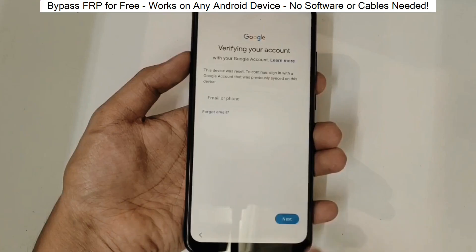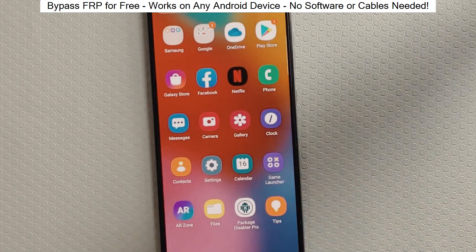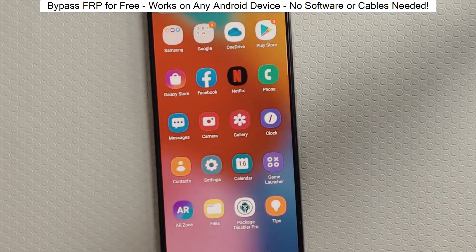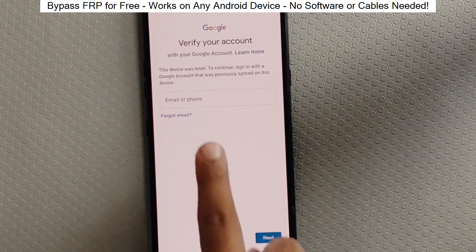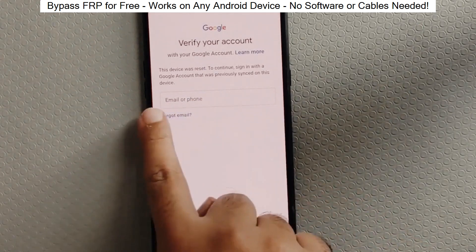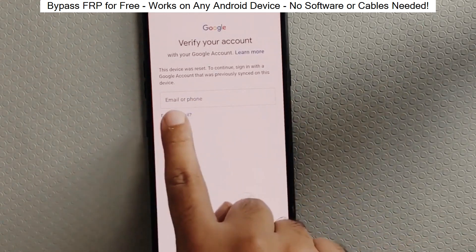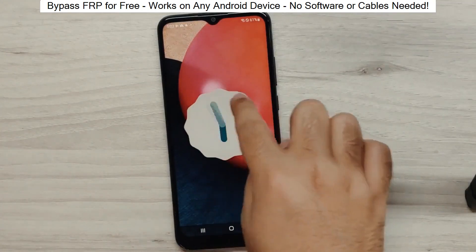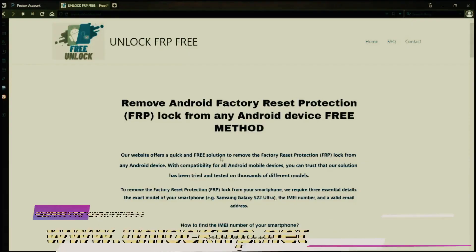You know when you reset your phone and it asks for your Google account? Well, with this method, we can bypass that step and gain full access to the phone. I've successfully done this on over 100 Android phones. I'll guide you step-by-step through the process, so don't worry if you're not a tech expert. Just follow along and soon you'll be able to unlock any Android phone.